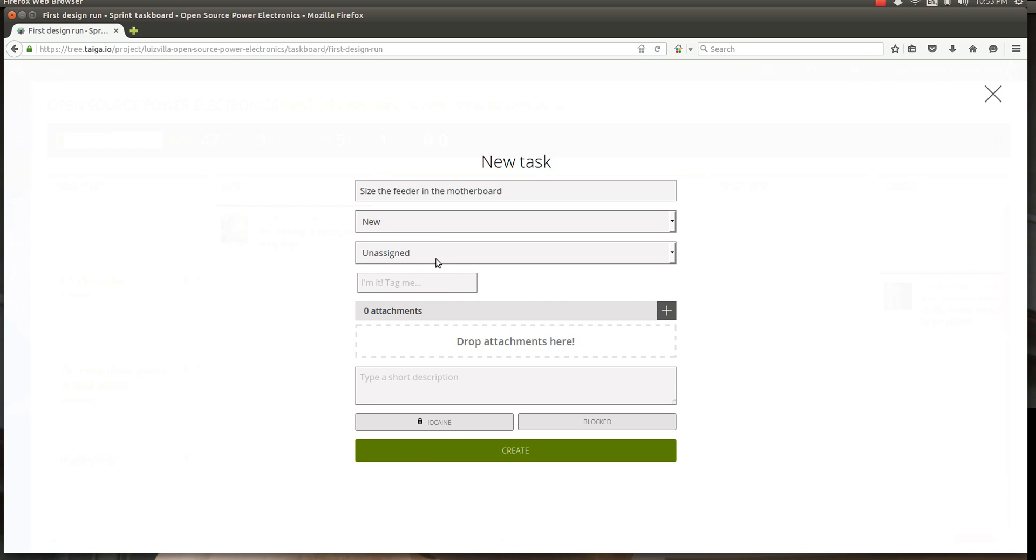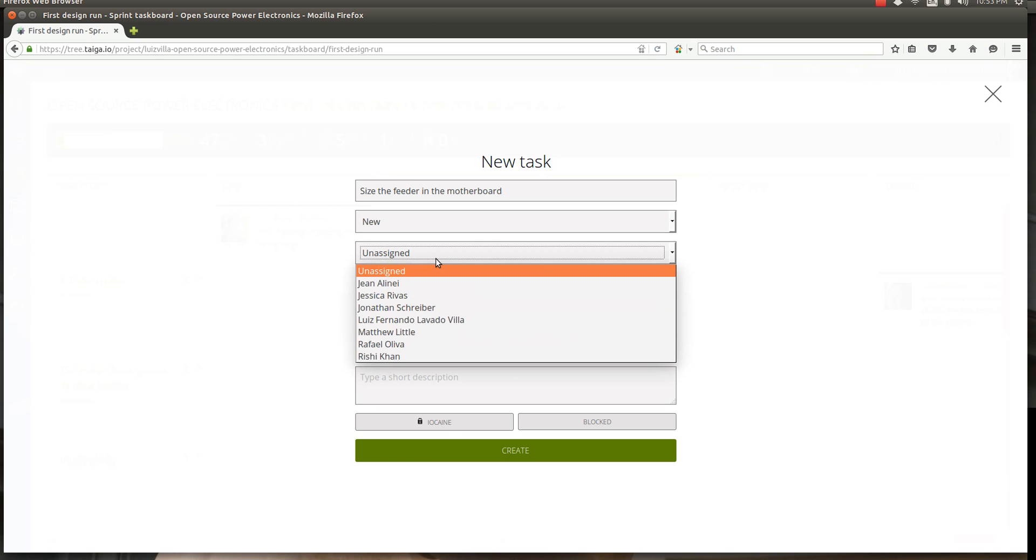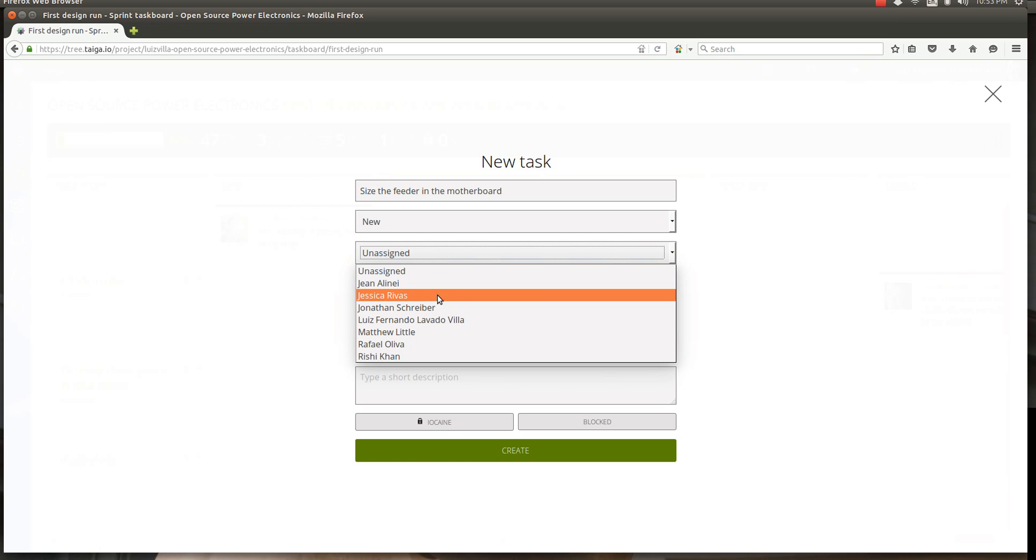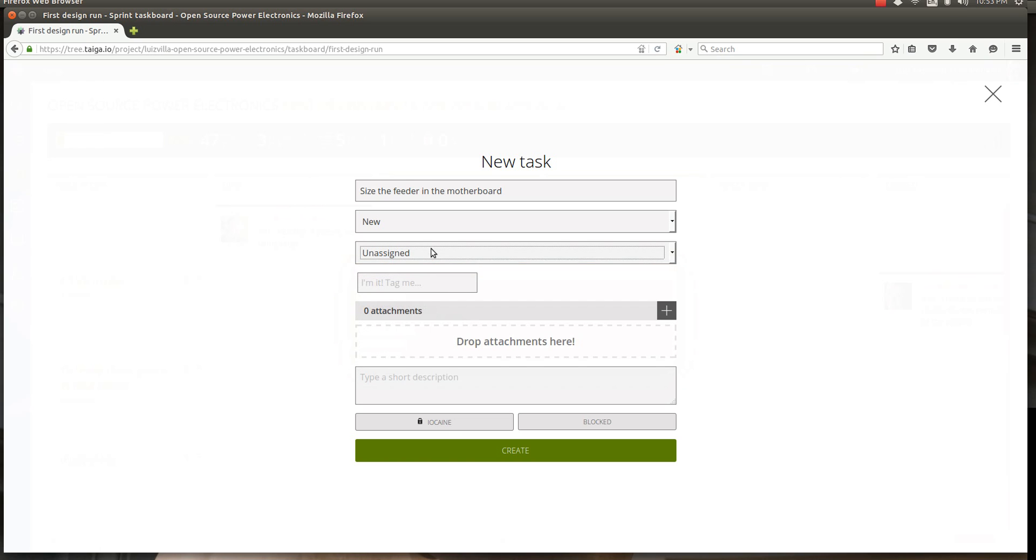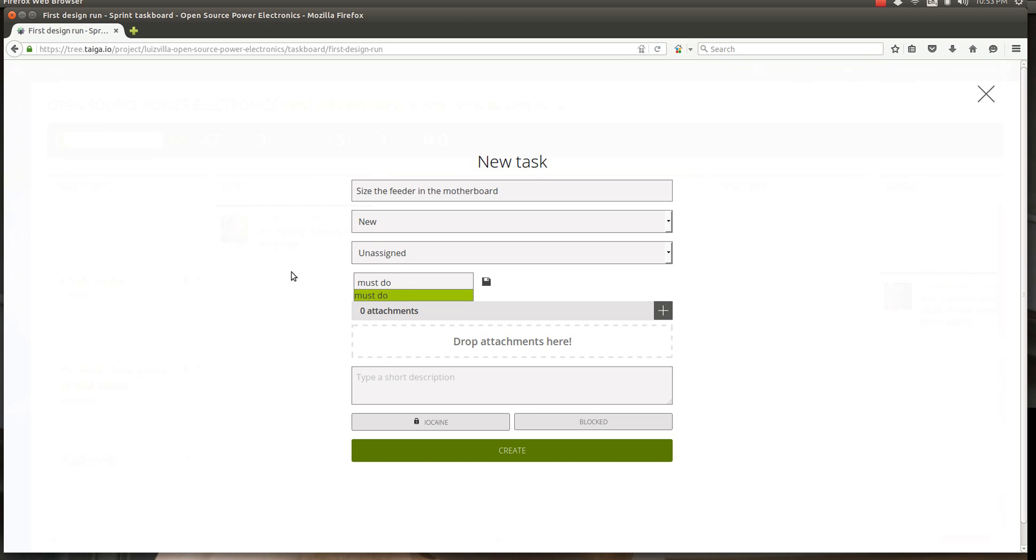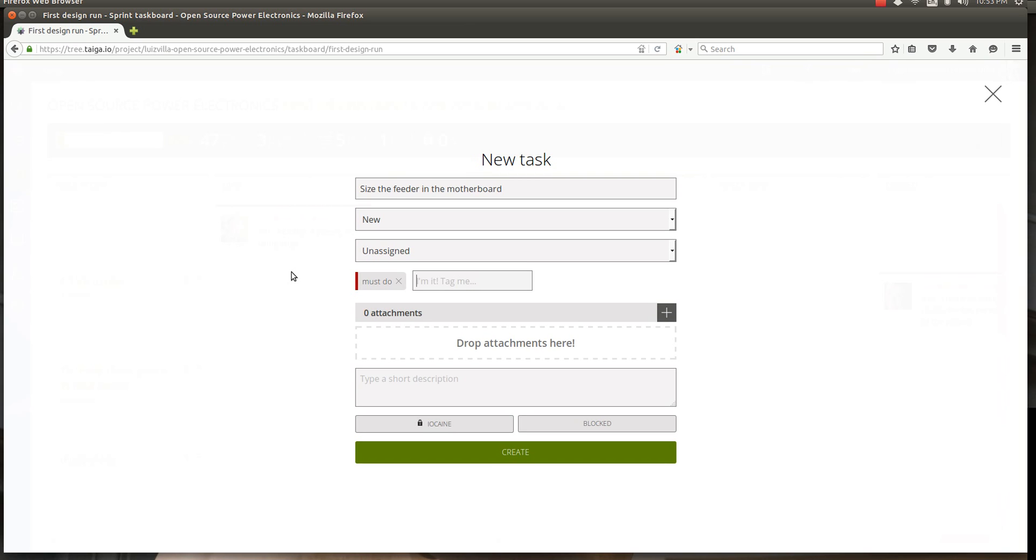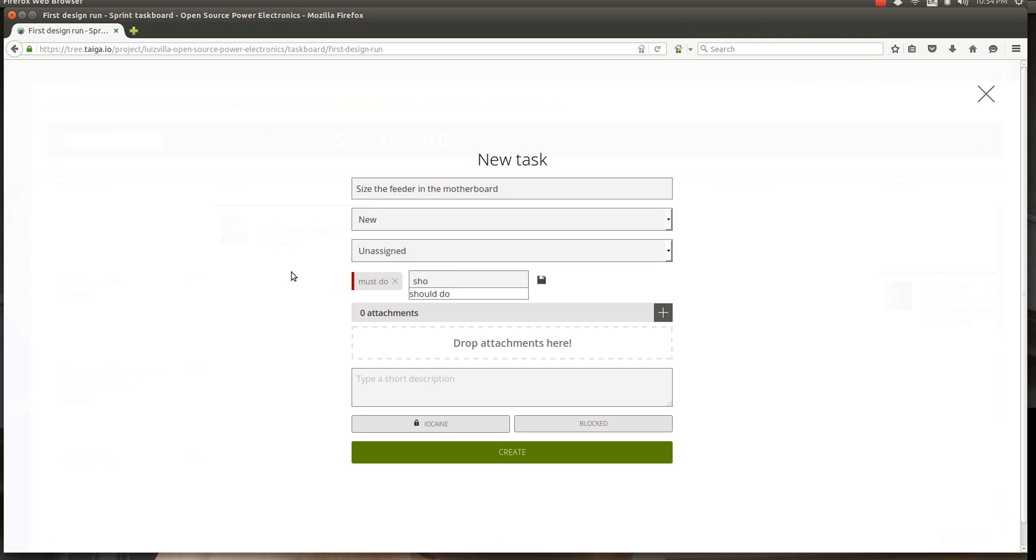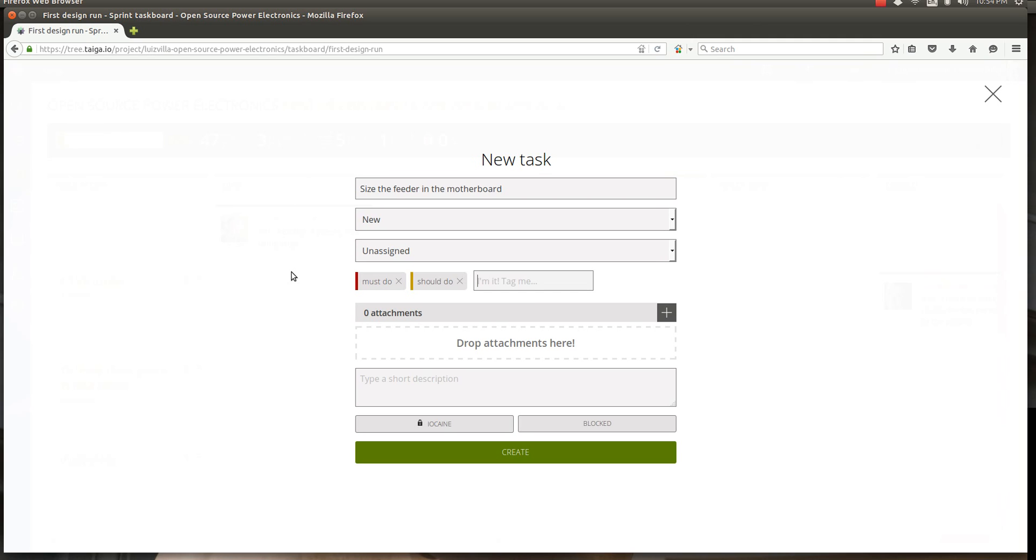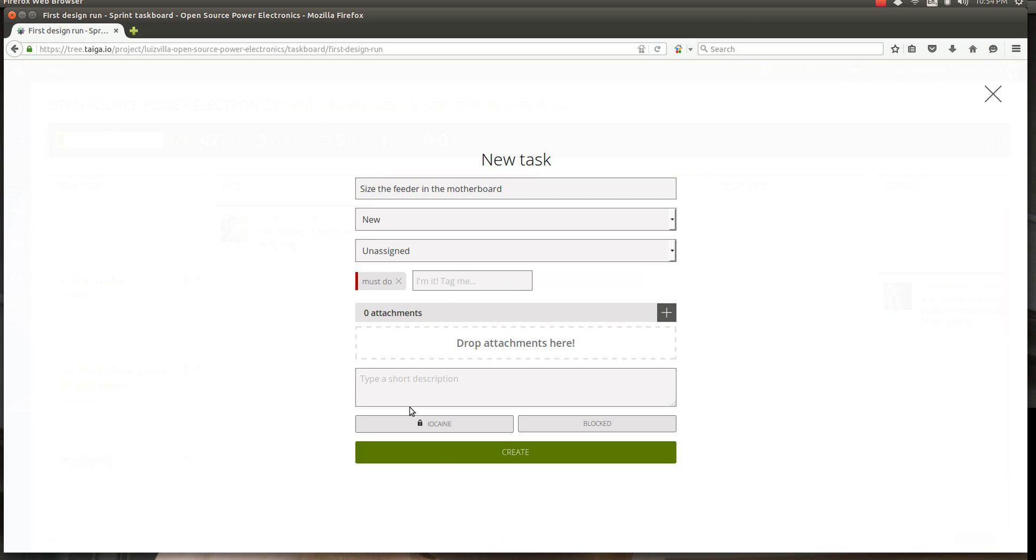This is something that should be assigned to someone. We'll get back to that in a second. Let's say we also need to tag this. This is a task that must be done. This is very important so we put it as a must-do task. If it was less important we could put it as a should-do task, and if it was not that important we could just make it a could-do task. For now it's a must-do because this is important. We create a new task.